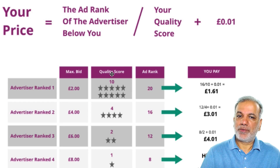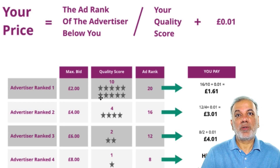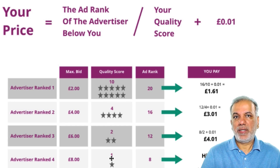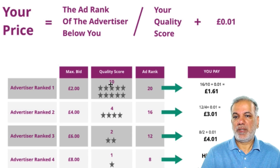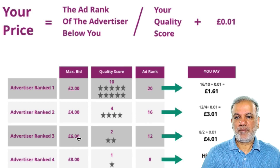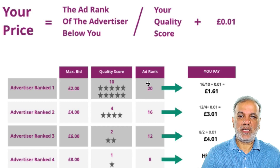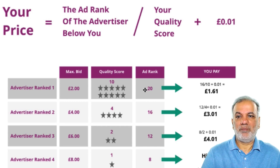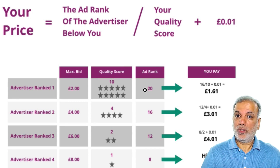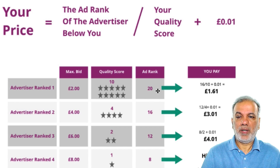Now we come to quality score. Advertiser ranked number one has got a quality score of 10, then 4, 2 and 1. The way ad rank is calculated is max bid multiplied by the quality score. So 2 times 10 is 20, 4 times 4 is 16, 6 times 2 is 12, and 8 times 1 is 8. The highest ad rank gets the highest position. Now Google needs to work out how much the highest ad ranked advertiser — and the second, third, and fourth ranked — are going to pay.